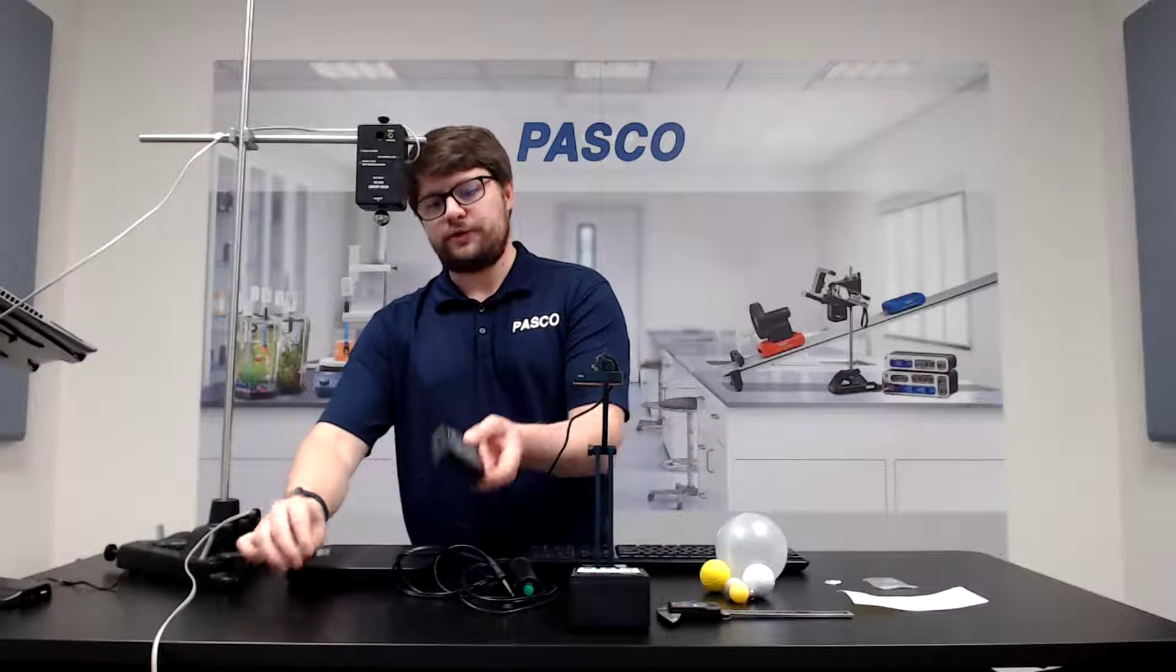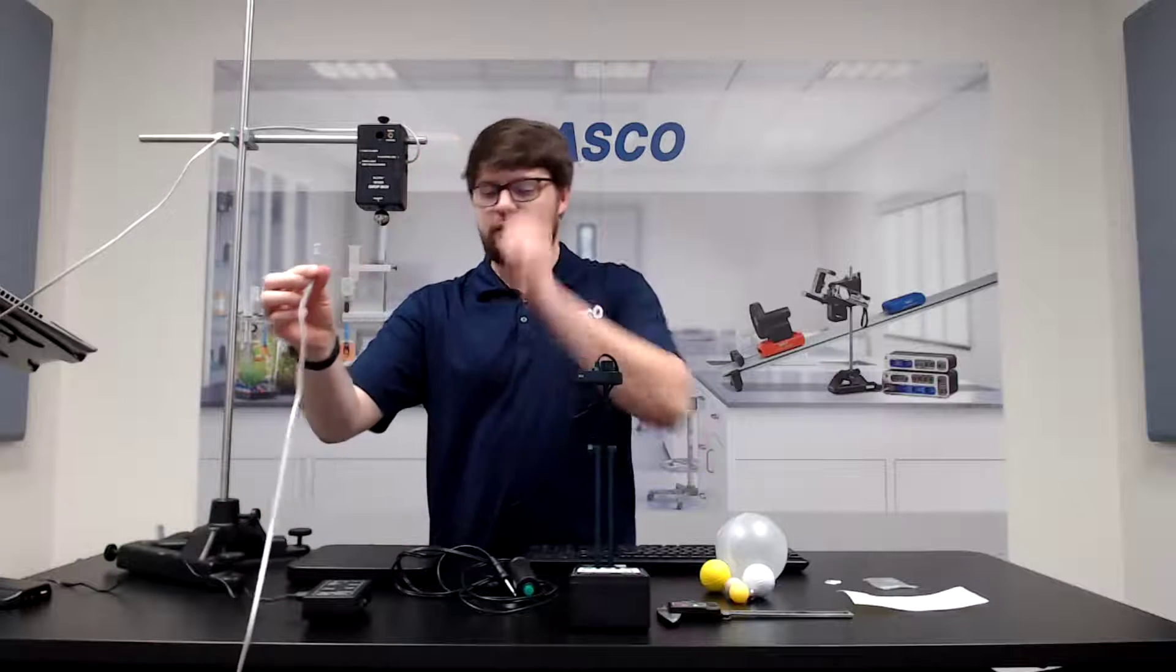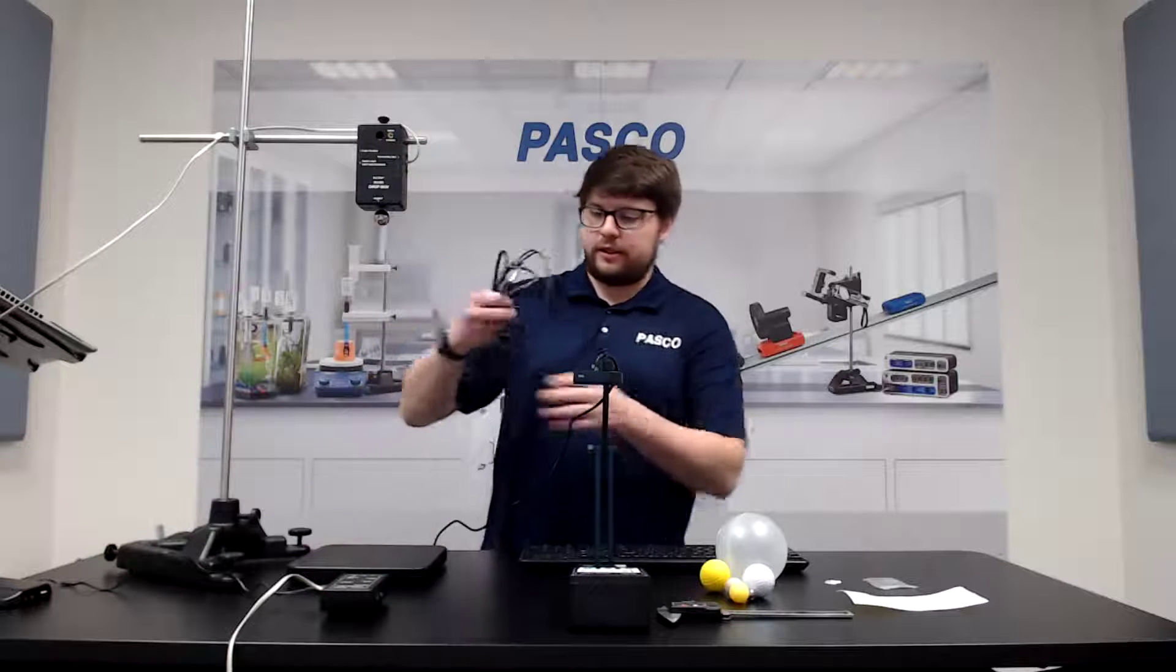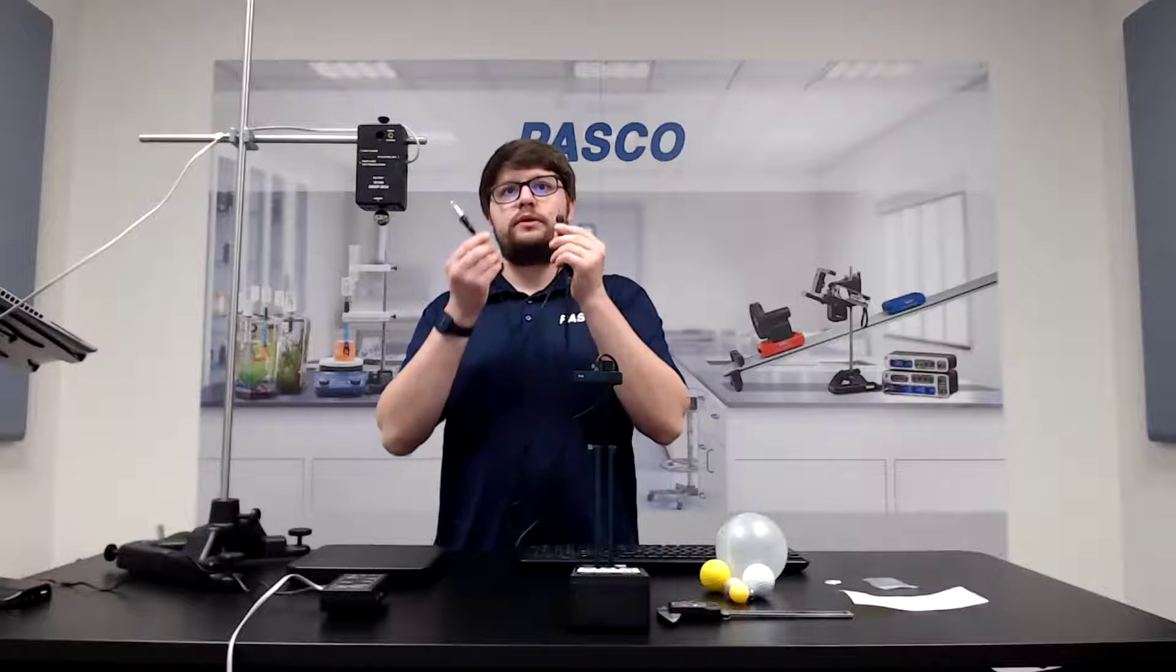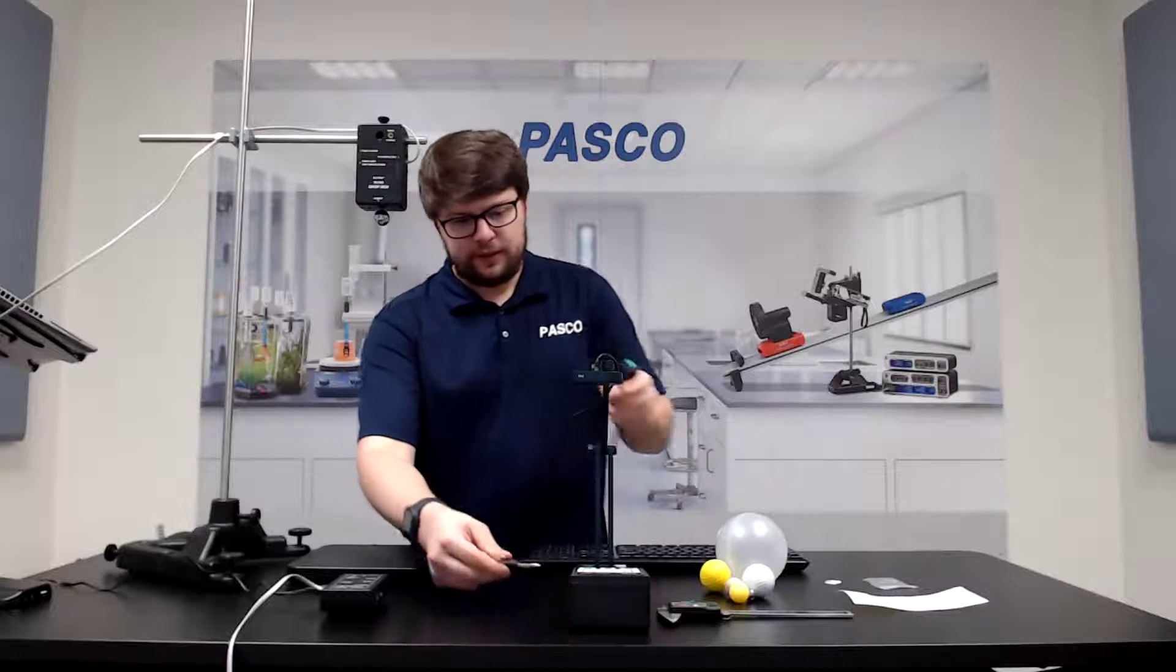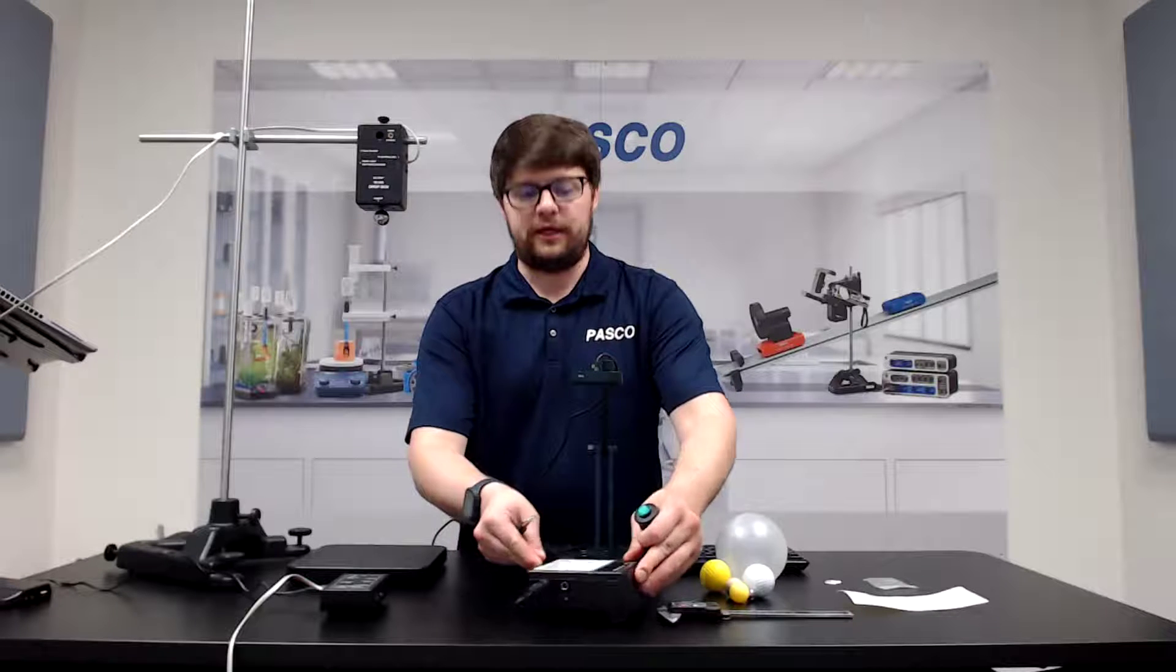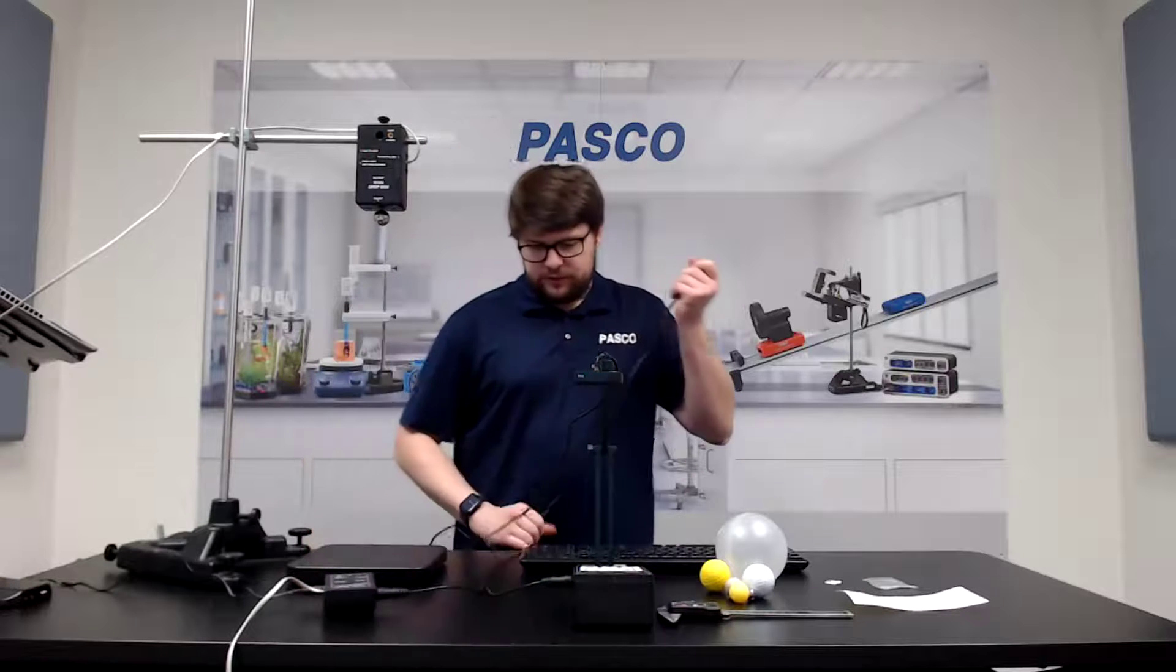So first we're going to plug the control box into power and we'll take that signal cable that's from the Dropbox here and connect it. Next we will connect our switch. You'll see our switch has two quarter inch plugs here. One goes into the smart timer, the other goes into the box here. And make sure you plug this into port one, the first port on the smart timer.